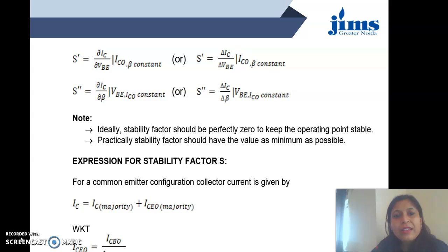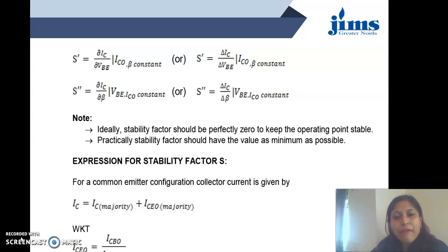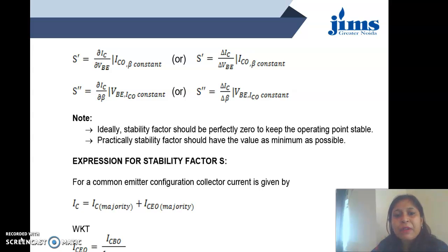All these terms define the stability provided by a particular biasing method. If these S factors are low, the biasing is good. For good biasing, the S value should be minimum. Ideally the stability factor should be perfectly zero, meaning there should be no shift or change in collector current with respect to temperature, leakage current, beta, or VBE. But practically it should be as small as possible — smaller the value of S, better the stability provided by the circuit.